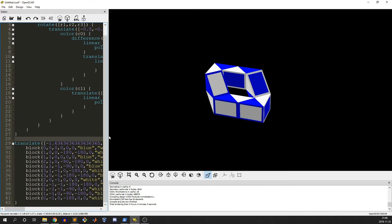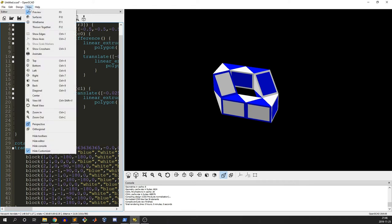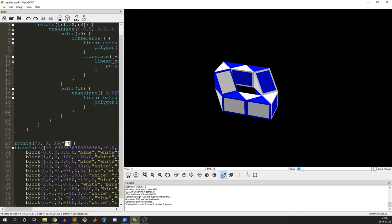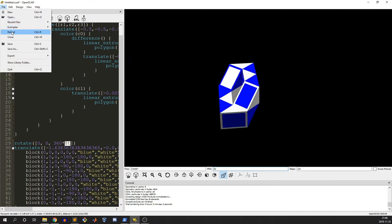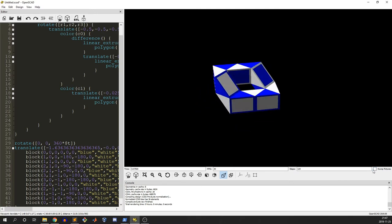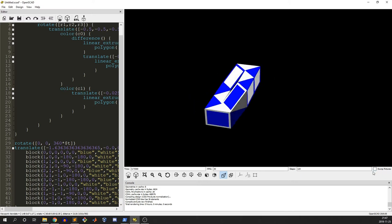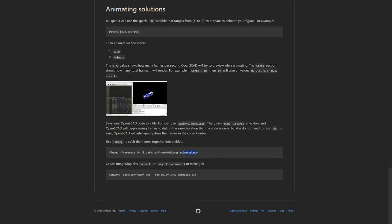We can add some animation. If you go and learn how to use OpenSCAD, this dollar-T is just a special variable used by the animation - it goes from zero to one. It's going to generate this many frames for us, trying to draw at around 30 frames per second. Now if I were to save this file to disk and check this 'dump pictures' checkbox, it would start writing out a bunch of frame files, and then you could take those frames and use something like ffmpeg to actually generate a video from it.